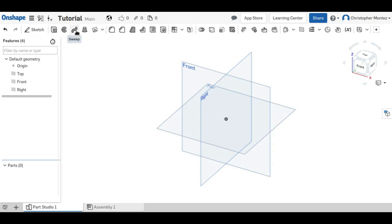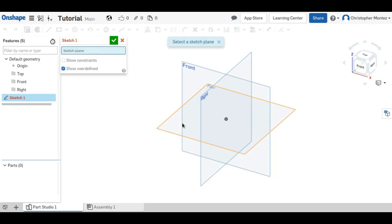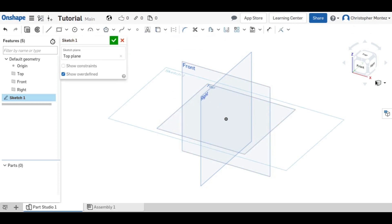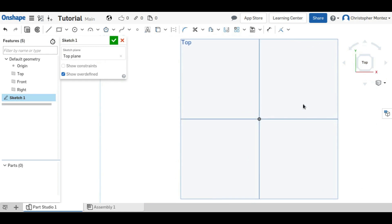So first, like always, we need to start with a sketch, and I'll put it in the top plane. The sweep operation requires two sketches, actually: the profile sketch and the path sketch. I'll start with the profile, which is the shape that will be extruded.